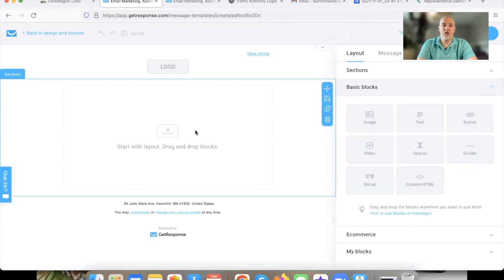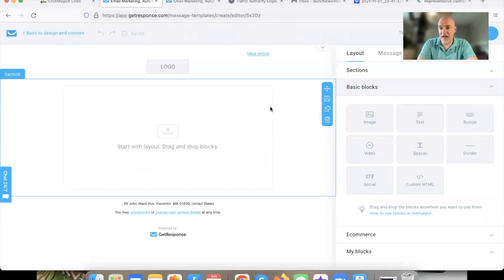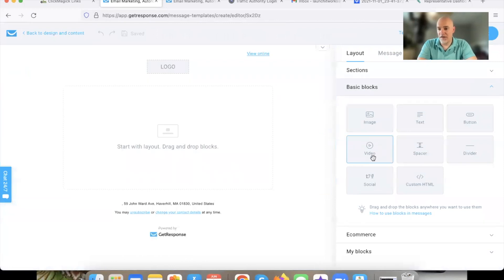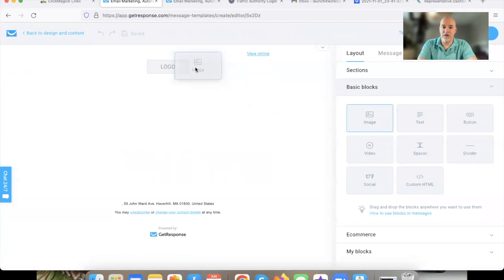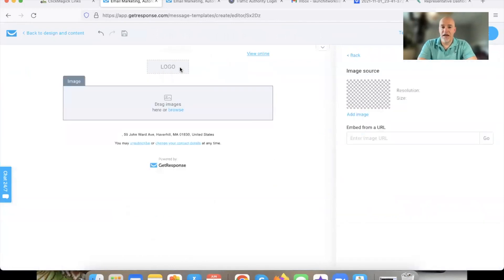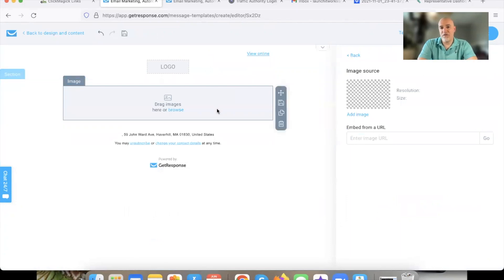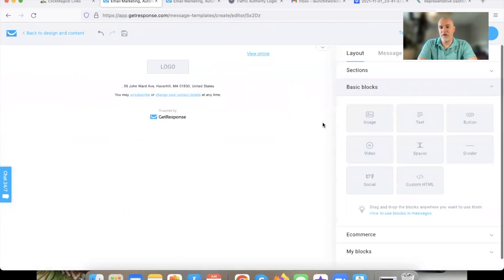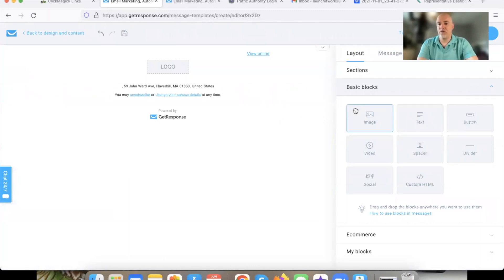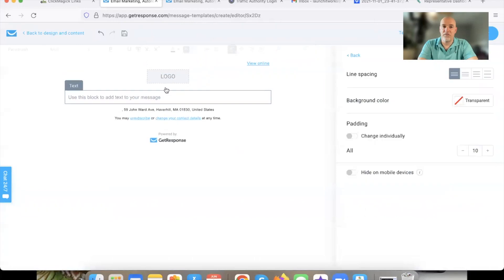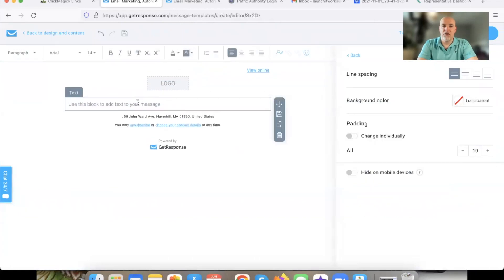I'm just going to show you what you can do. You can add a photo — if you wanted to add one, you can literally click and drag and add an image right in there. But personally, I don't want an image, so you can do whatever you want. First thing we're going to do is just grab some text.